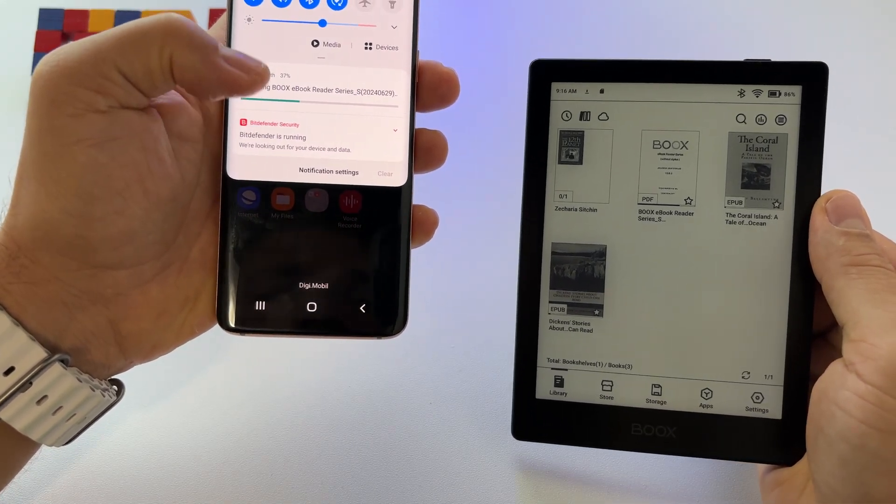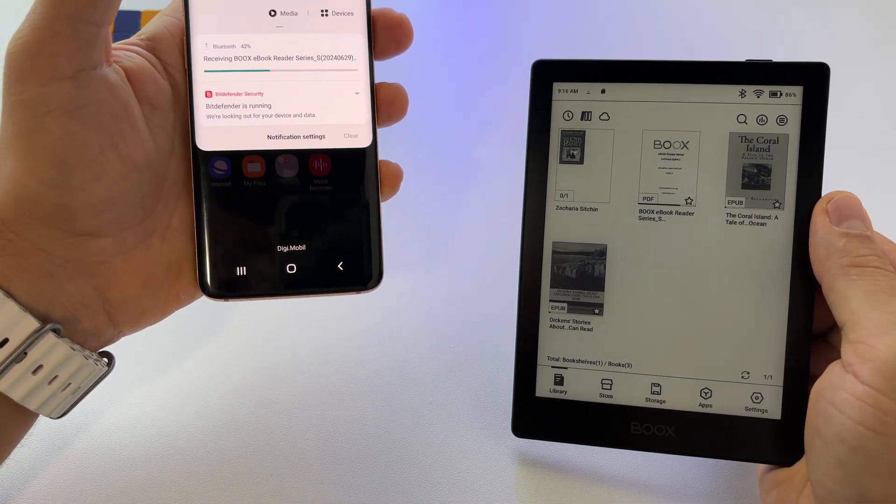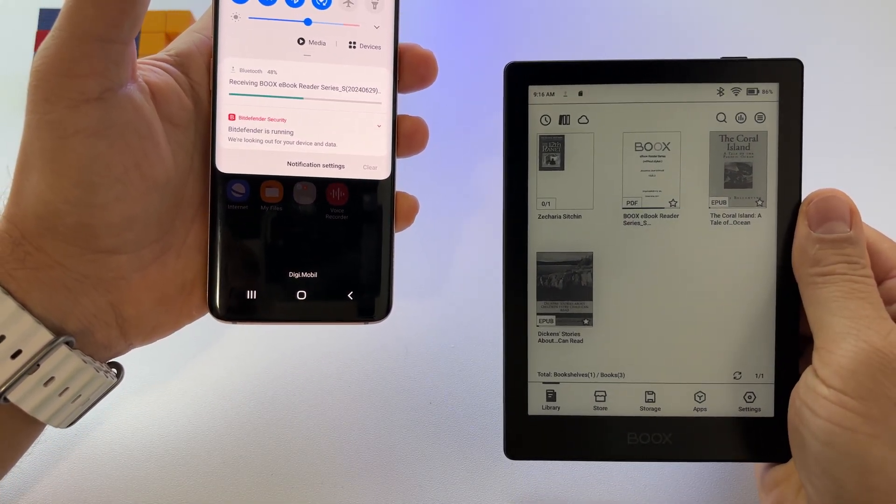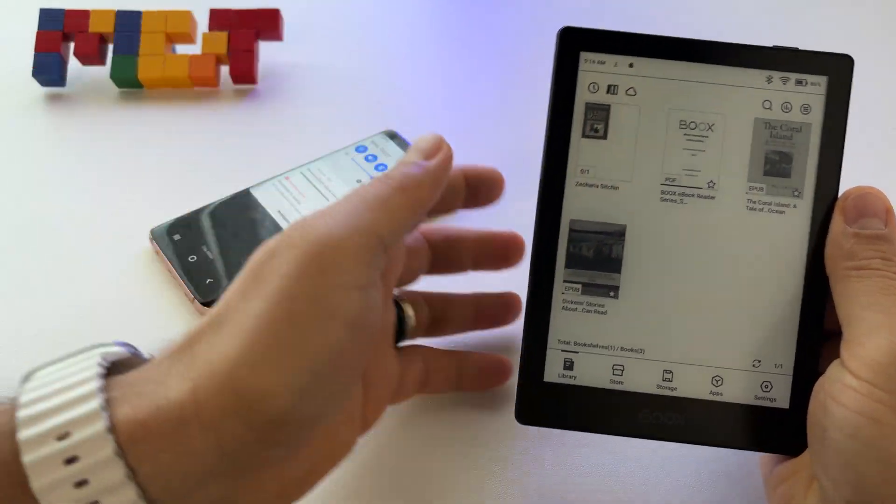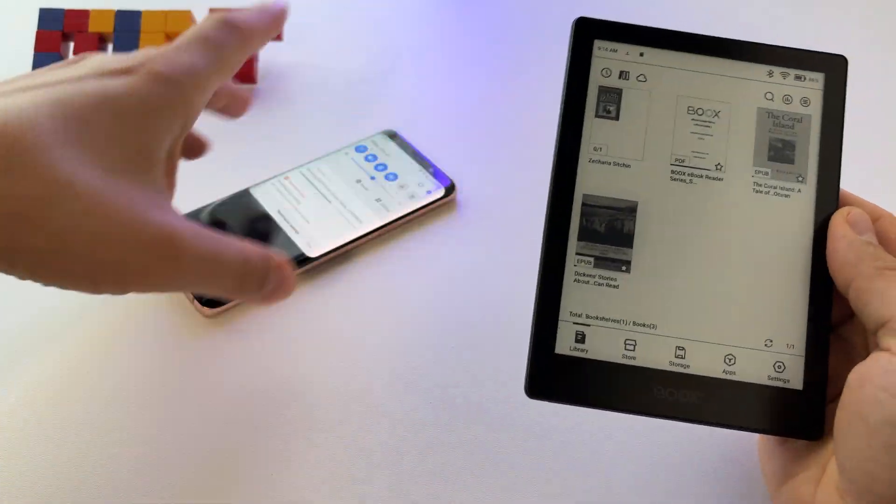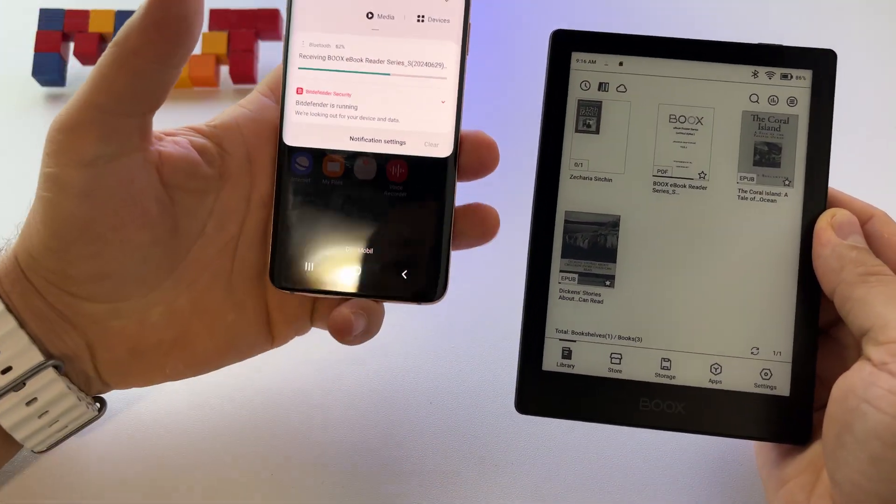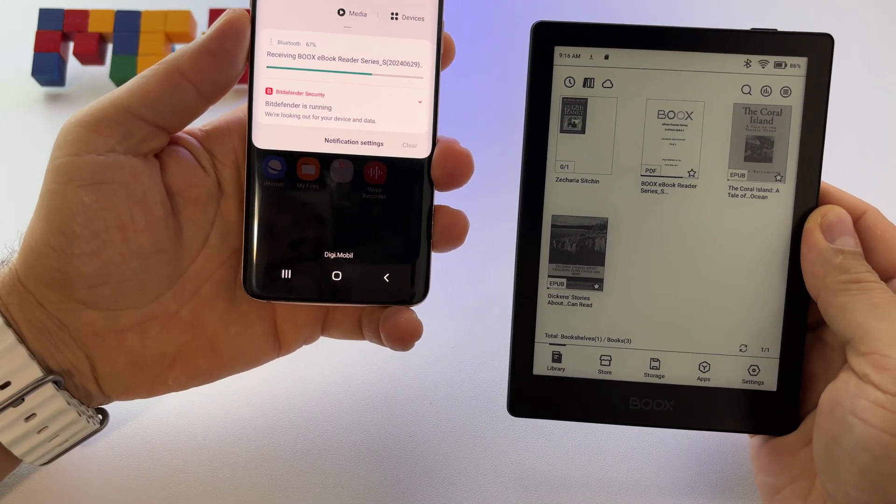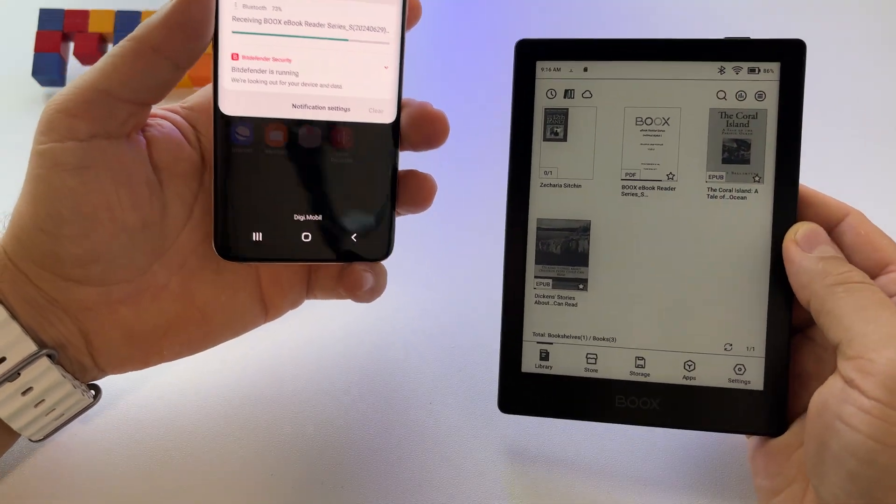I can open it, I can read it here, I can do whatever I need with this file. So this is how you send a file from the BooksGo 6.